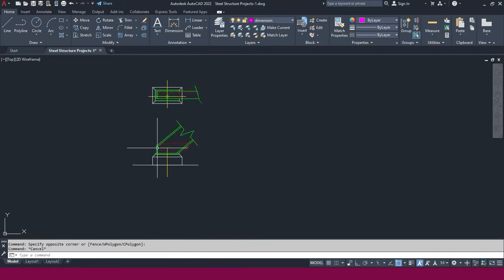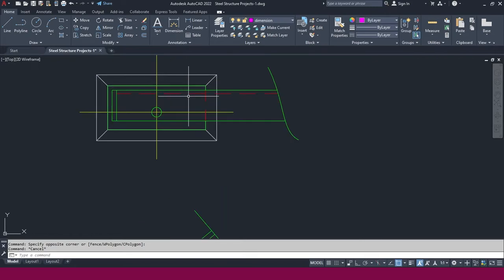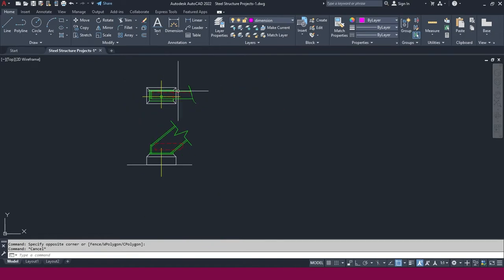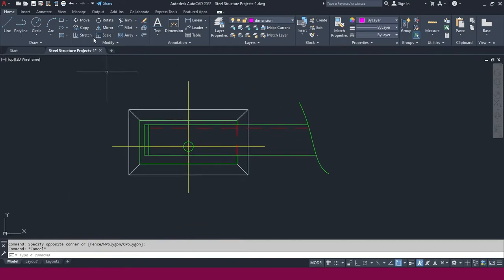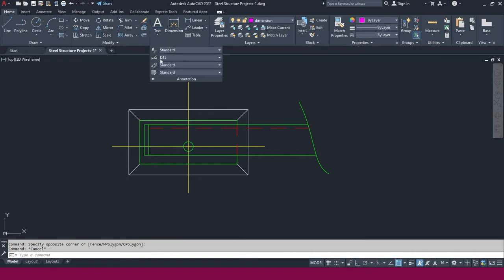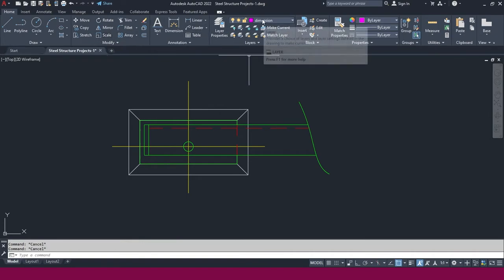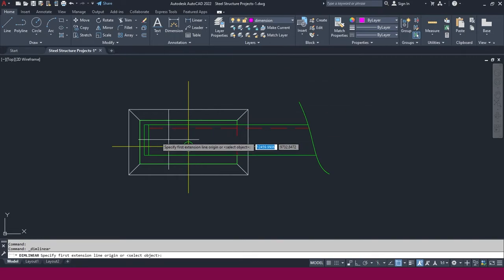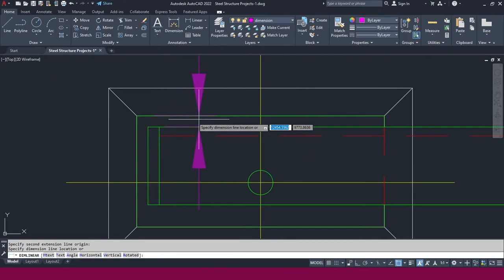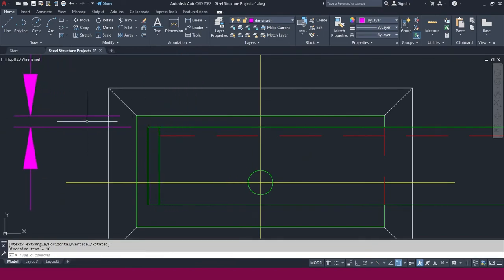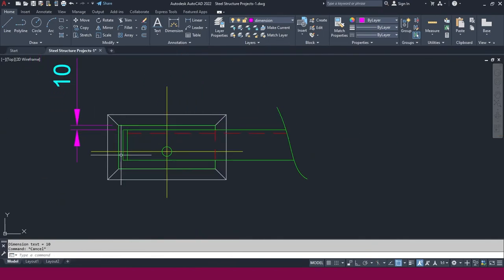Now we need to make dimensioning. Whatever dimension we want, we can make here. This one is coming from this point — we didn't mention it anywhere, so we need to use it from here. Just go to the Dimension, make it dimension and select this one. Go to Linear — just click here and place it here like this. Now people will understand this is 10mm. We have a gap here.